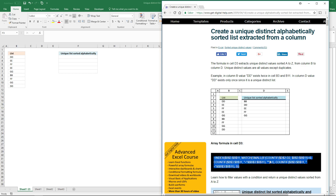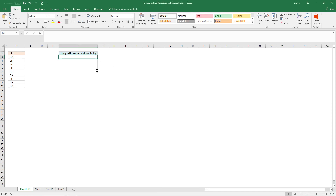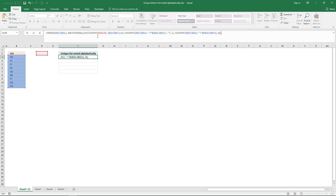You begin by selecting the array formula on my website, then copy that and go to your workbook. Here I want it to be in column F, so I selected the first cell I want it in and then paste it to the formula bar.